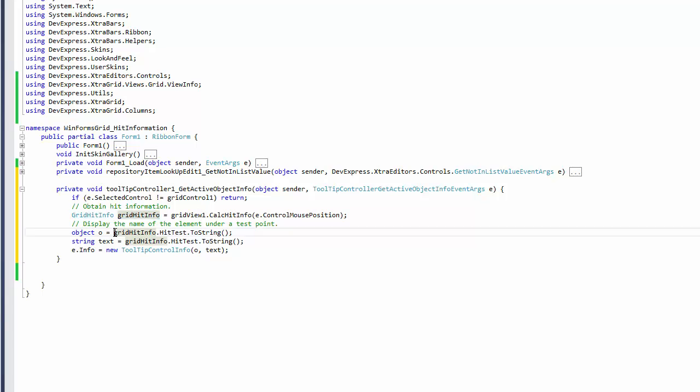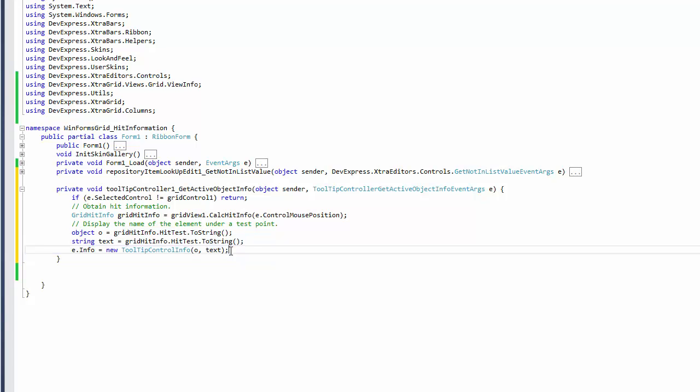Use the hitTest property to obtain the target element type. Finally, set the element's name as the tooltip text.